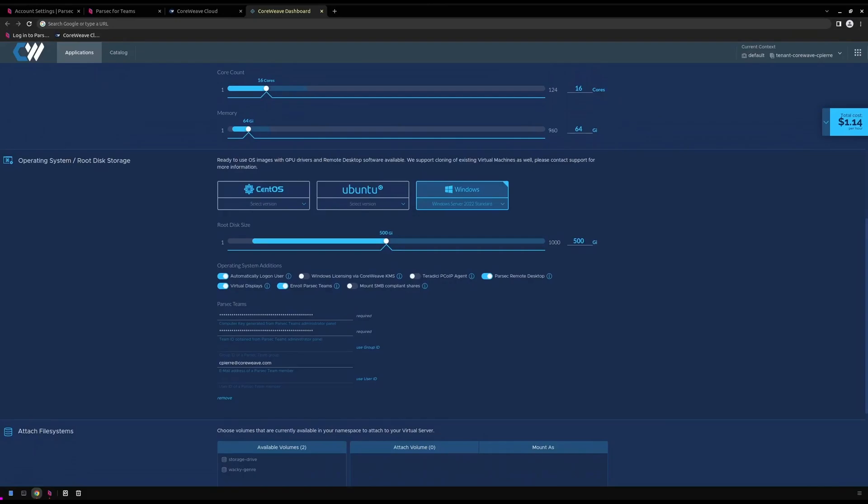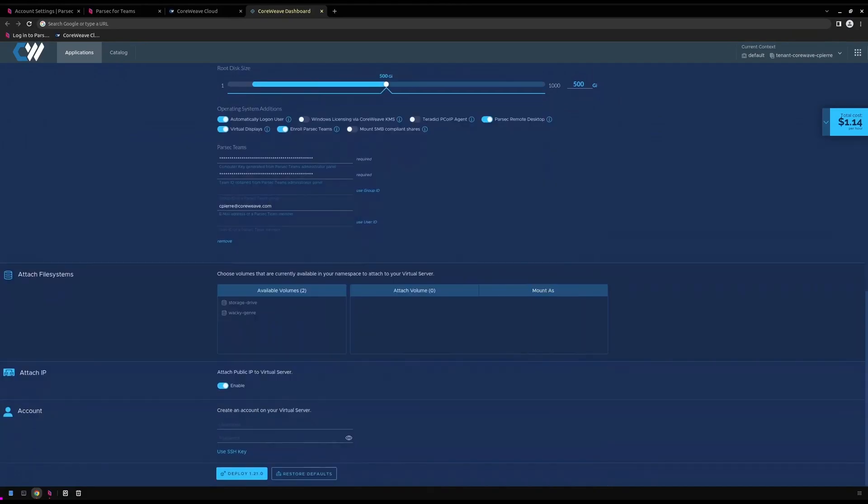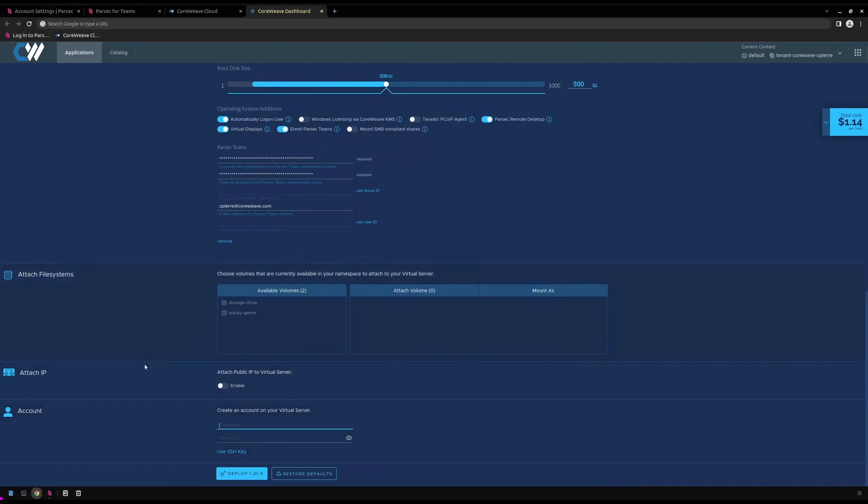Since Parsec utilizes STUN to broker communication between server and client, a public IP is not required for our Parsec team's virtual server. The last option we'll need to fill out is user account information for the Windows local account on the virtual machine. With that information provided, we can go ahead and deploy our virtual server.